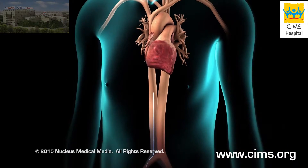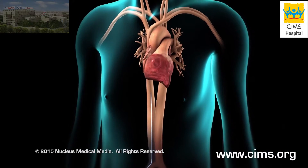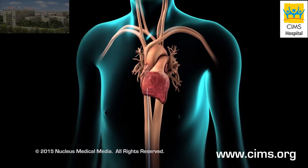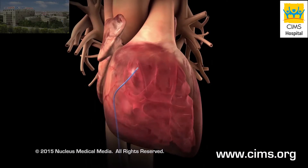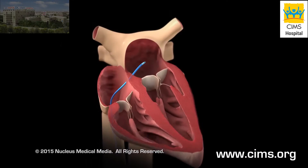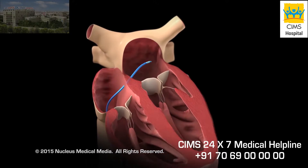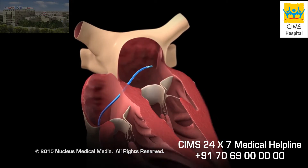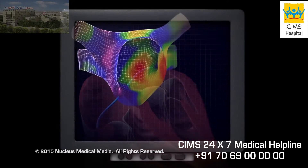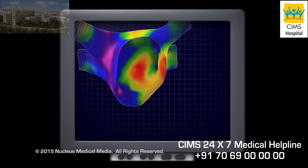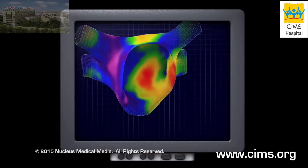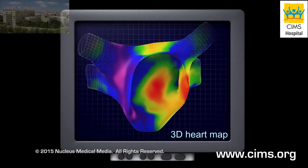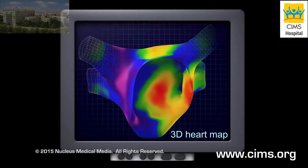The location and progress of the catheter will be monitored. When the catheter reaches the heart, the doctor will guide it to the area that is causing the arrhythmia.